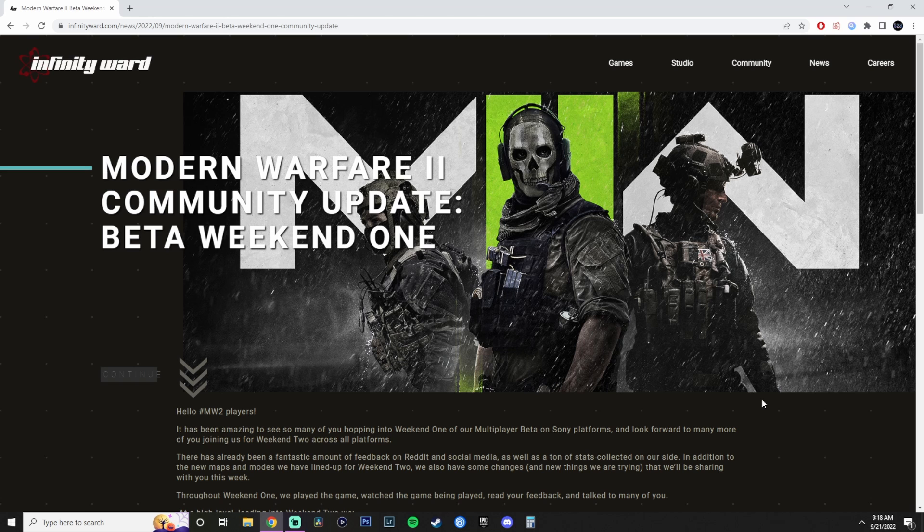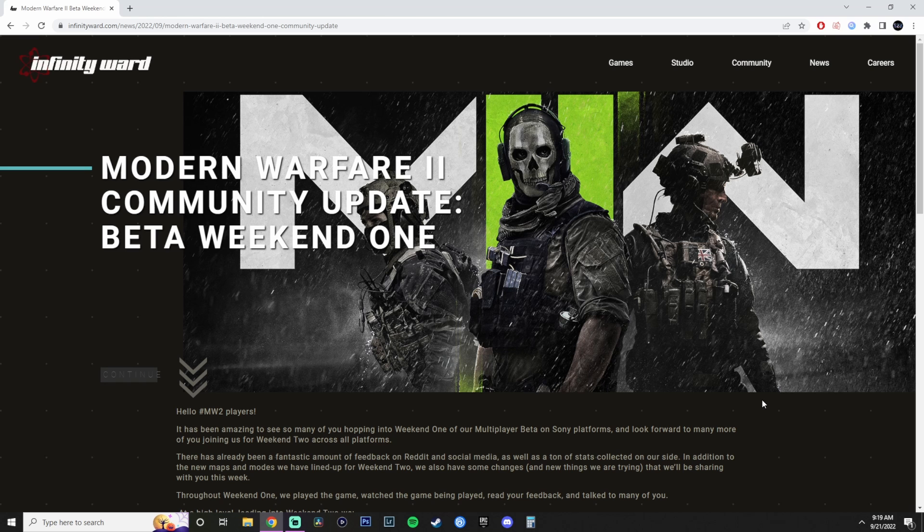And I don't know about you guys, but for me, it's the same thing every single Call of Duty year. But this time around, we're going to get a Call of Duty for two years. But enough of me complaining about that. Let's just read this blog post or news article from Infinity Ward, which is the community update for Beta Weekend 1.